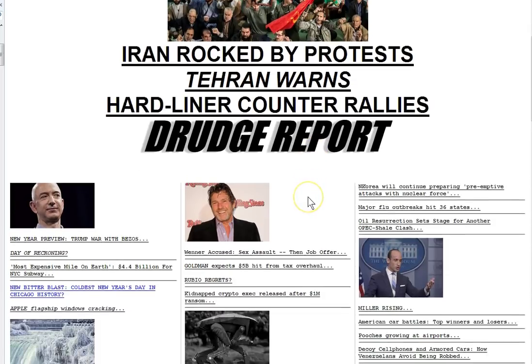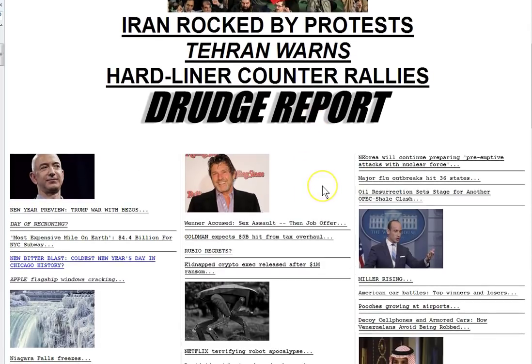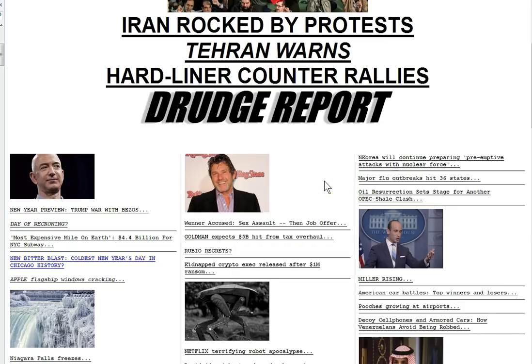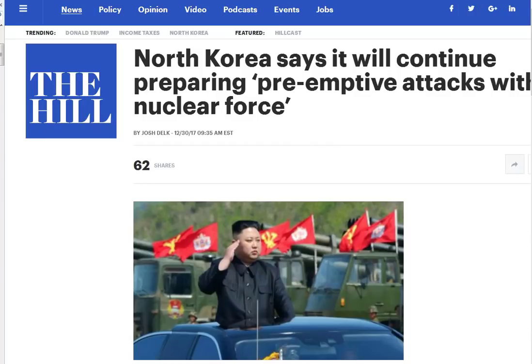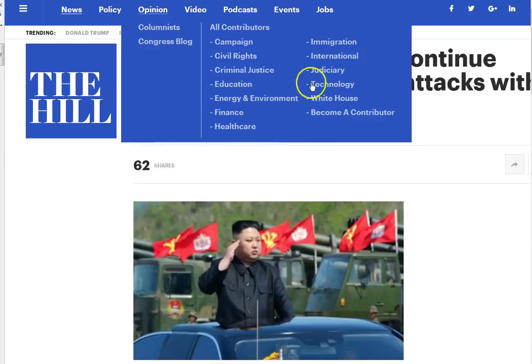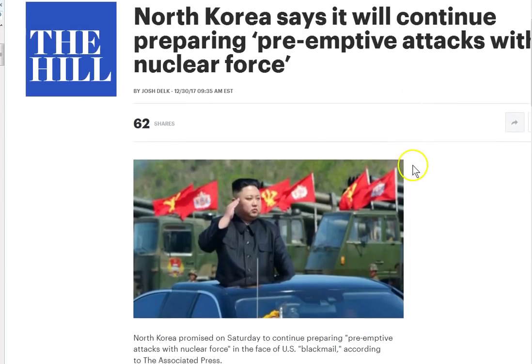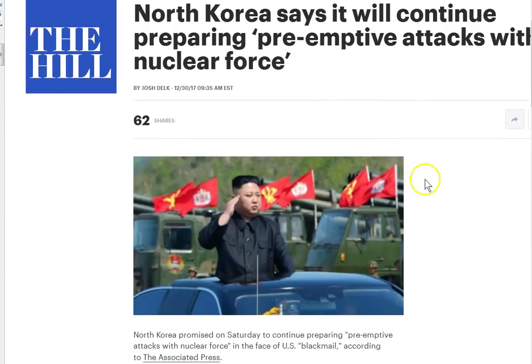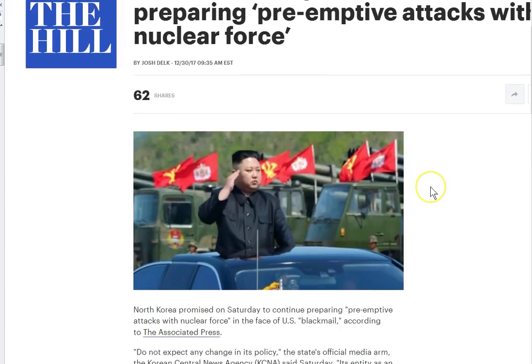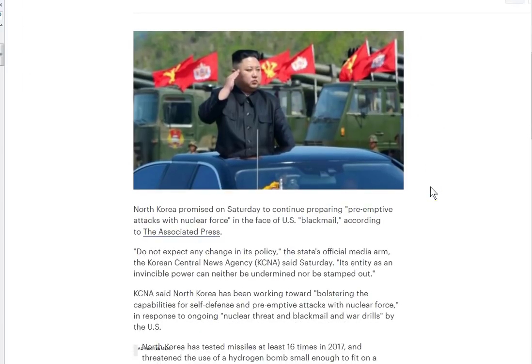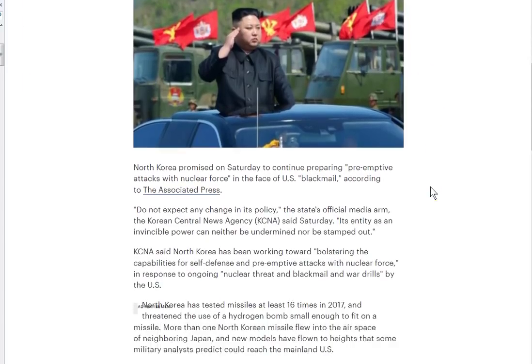They probably are wicked demons, but you see how it works. North Korea will continue preparing preemptive attacks with nuclear force. It's a pretty powerful headline, not like we haven't seen it before.